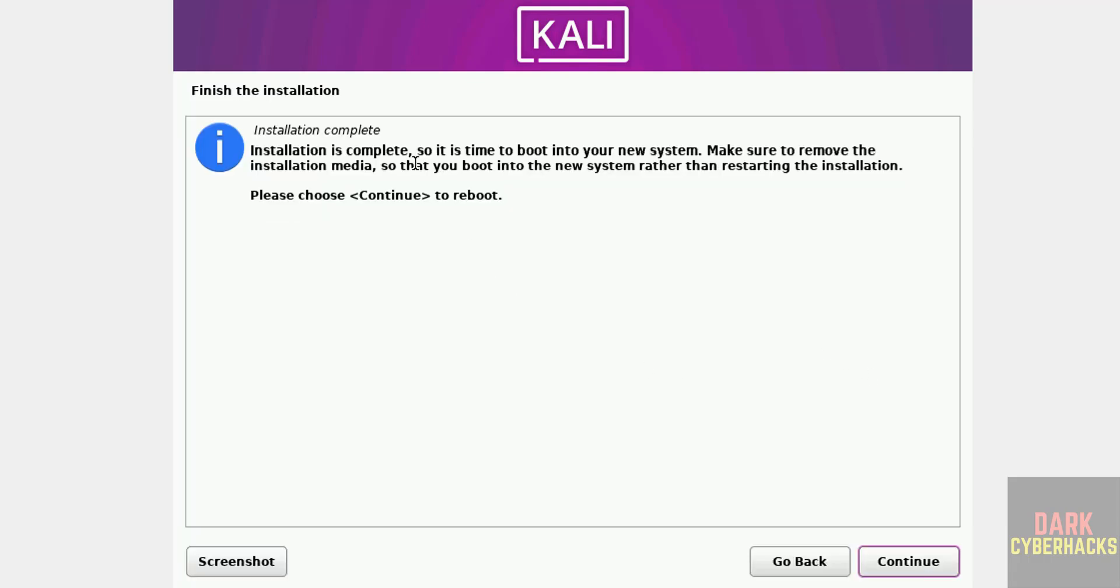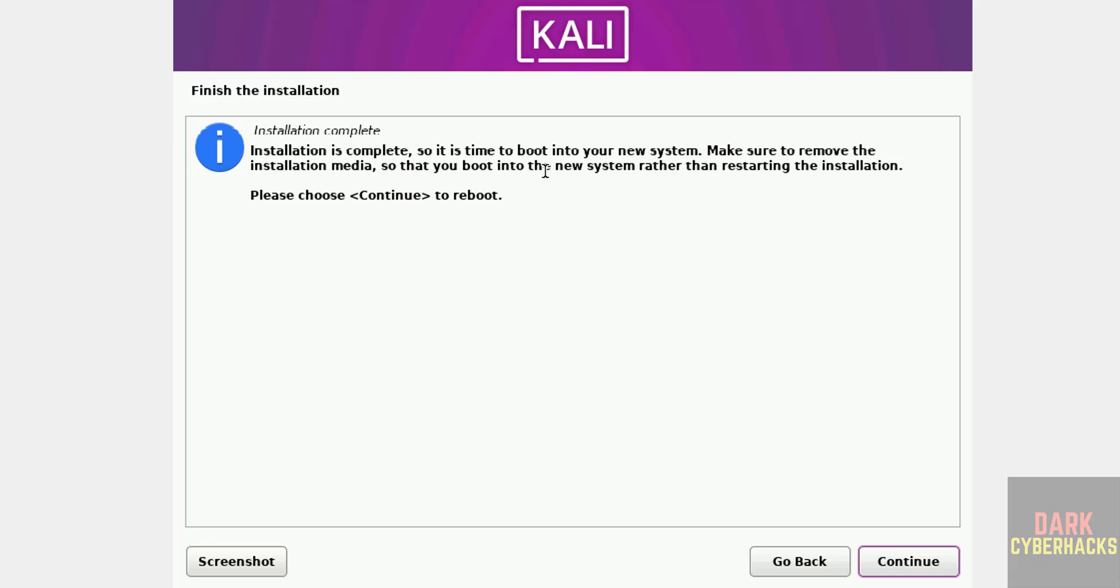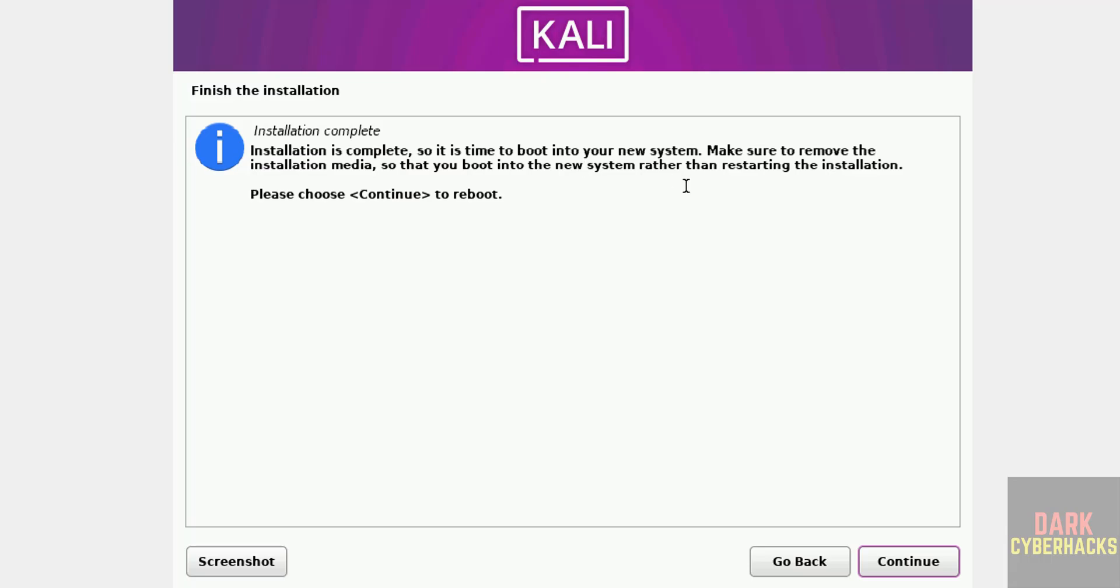Click on continue. See installation is complete. So it is time to boot into your new system. Make sure to remove the installation media so that you boot into new system rather than restarting the installation.